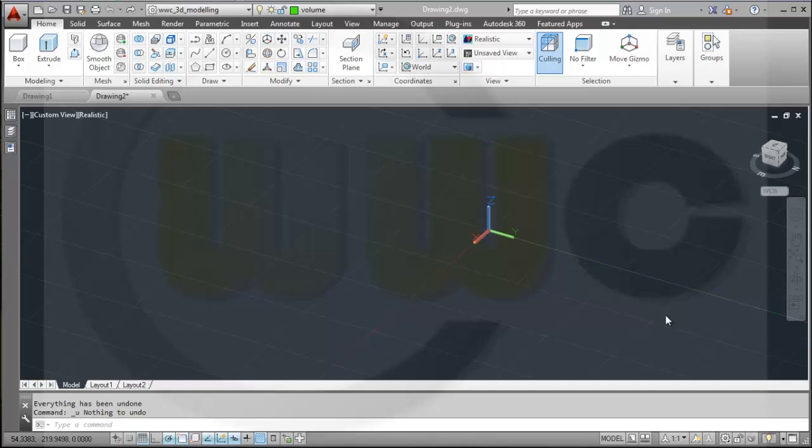Hi, welcome to another remake, this time of a popular AutoCAD video tutorial.